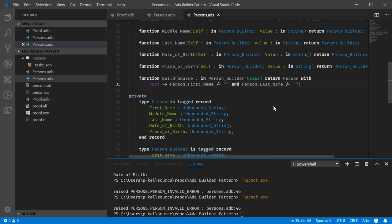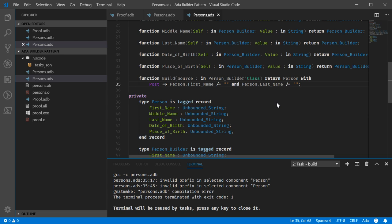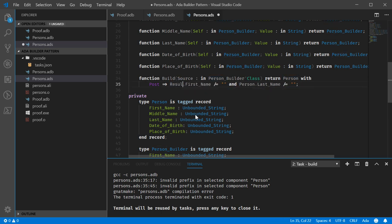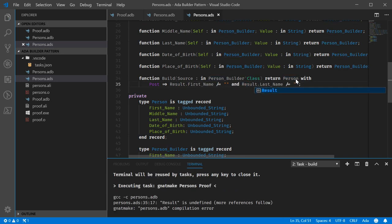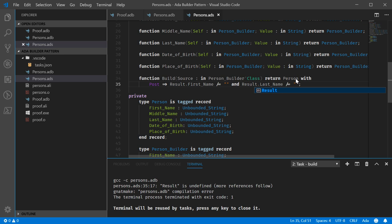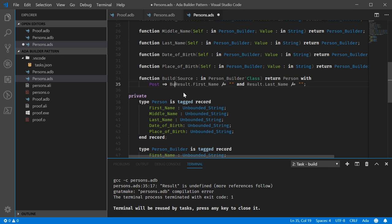Or no wait these should be calling these so they should just be strings so. Okay. Let's see. Invalid prefix and selected component person. Results, oh yeah no because we definitely can't just put person in there. Result.